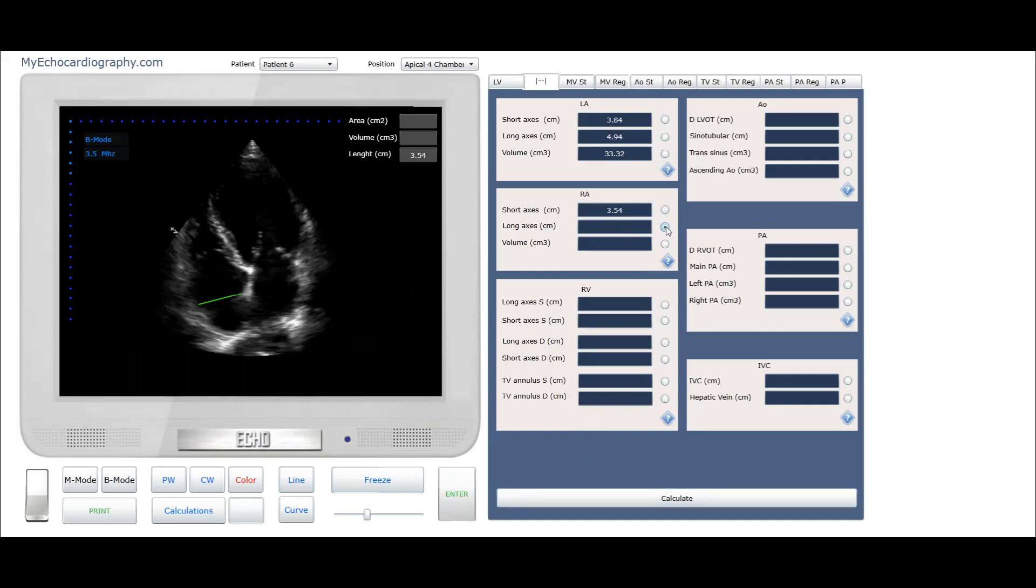Select right atrium long axis. Start measurement of the long axis from the central point of the tricuspid annulus. Short and long axis must be perpendicular to each other.